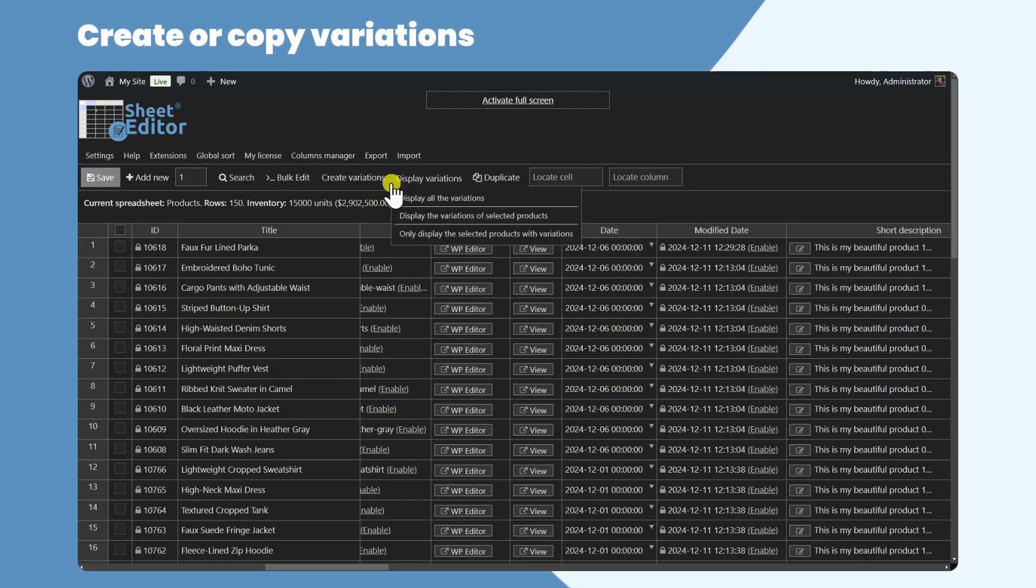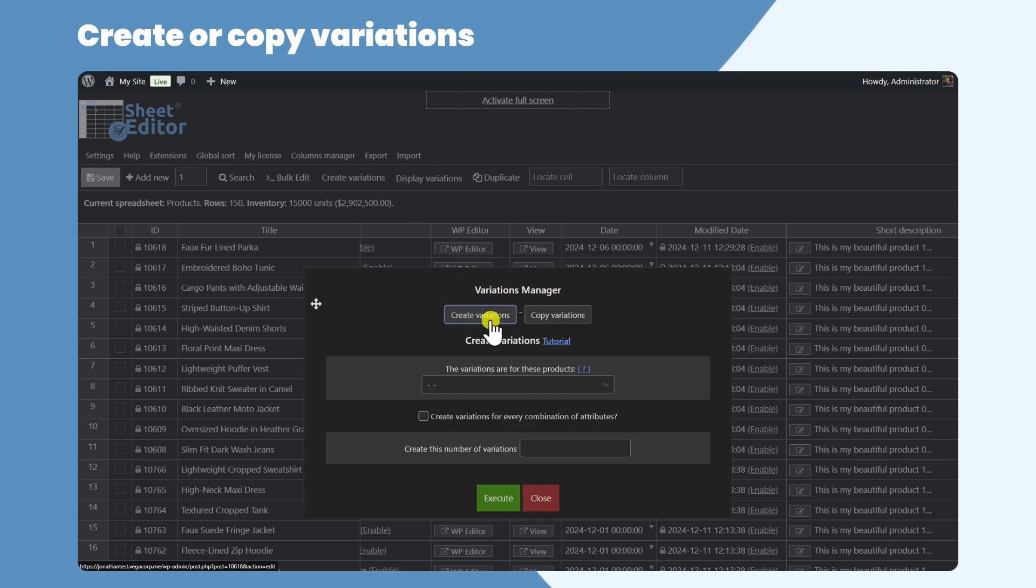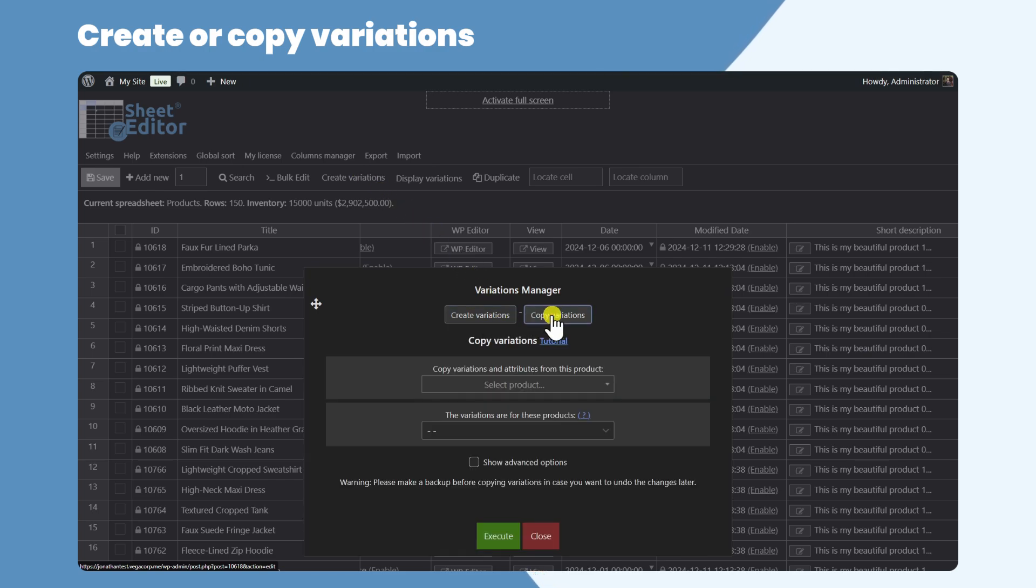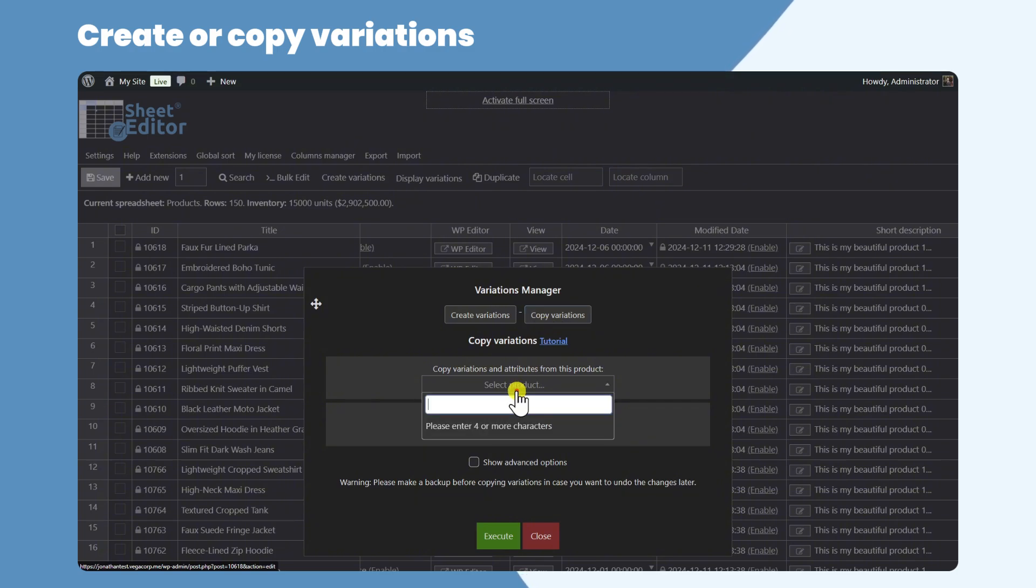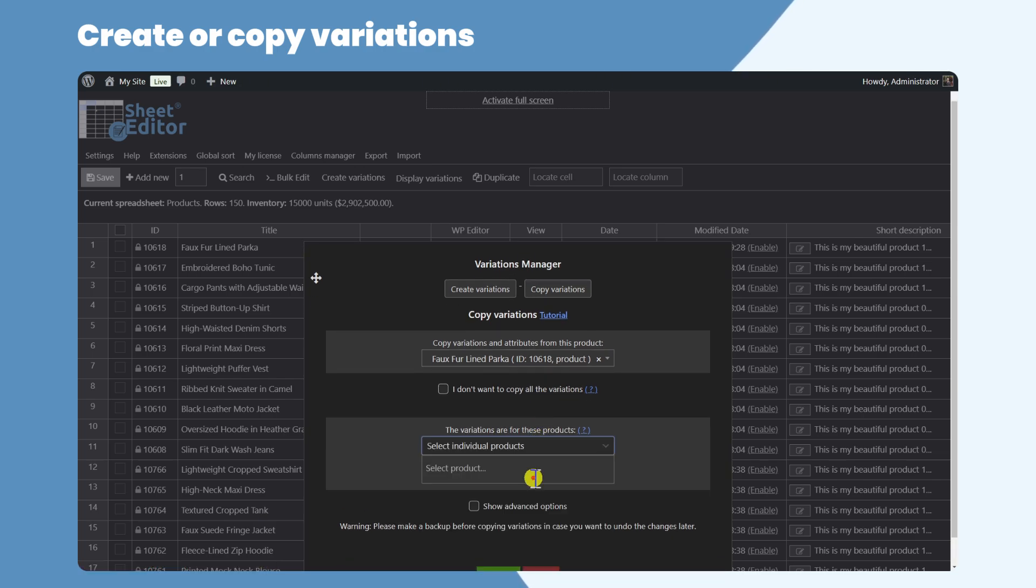WP Sheet Editor allows you to create new variations or copy variations between products. In this example, we will show you how to copy variations between products. Here you need to select the product from which you will copy the variations, and here you need to select the product or products to which you will copy them.